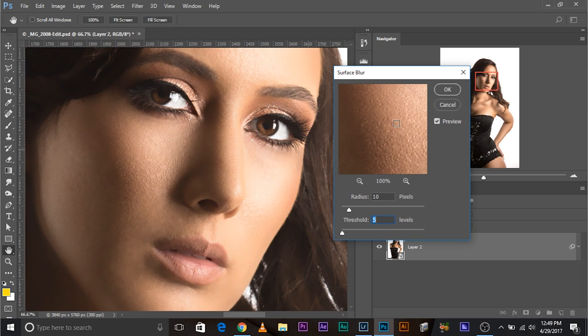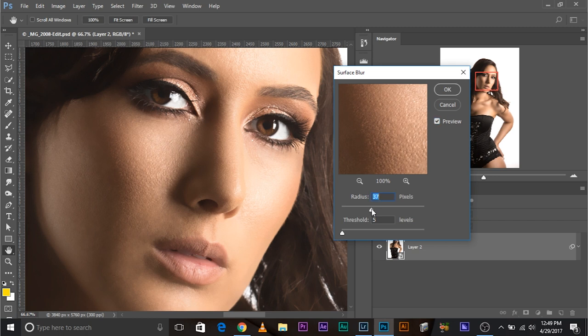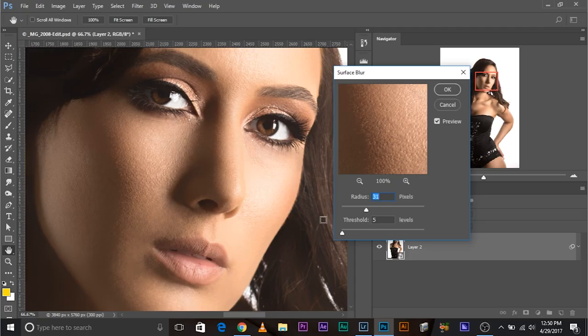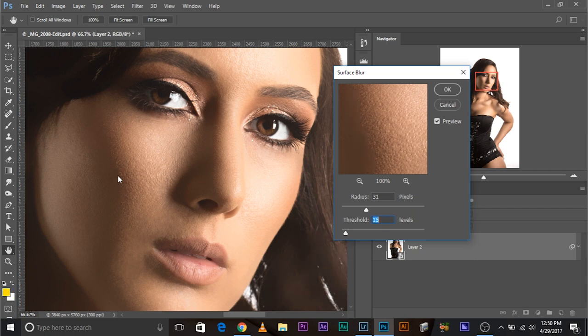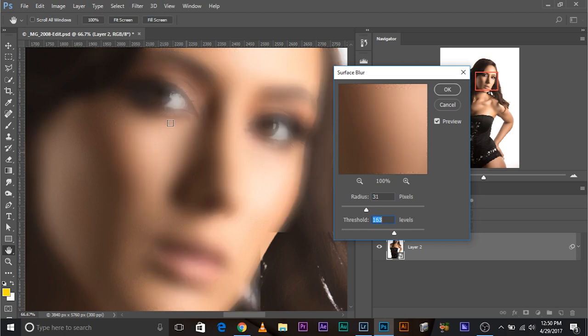Have a look, it has blurred only these areas which have less texture. So let's go ahead and increase the radius to something like 20, 30-ish. Now still you cannot see the blur on the skin because we have to increase the threshold. Threshold determines the size of the texture that this filter will blur.